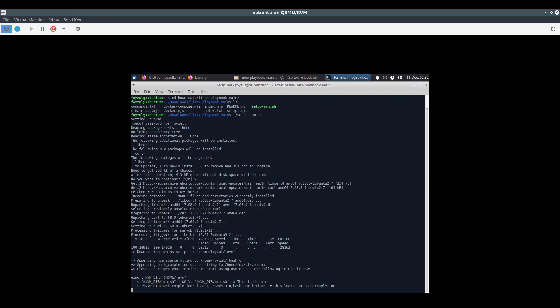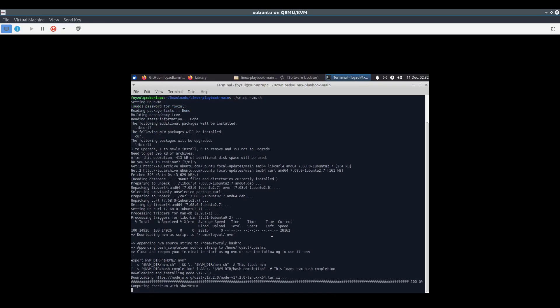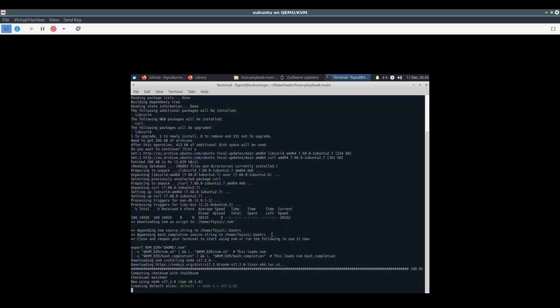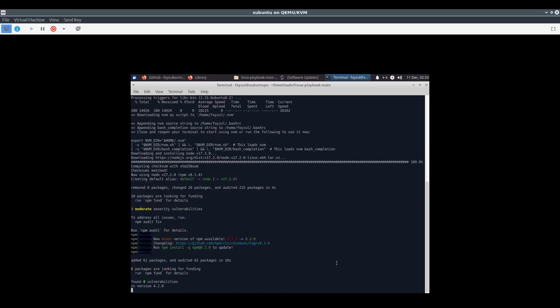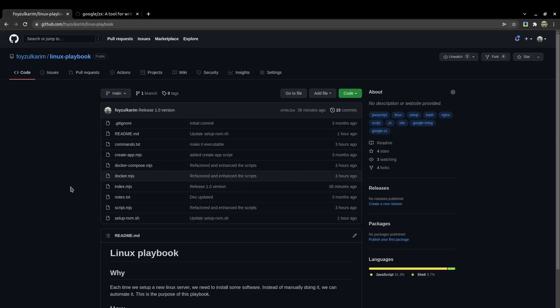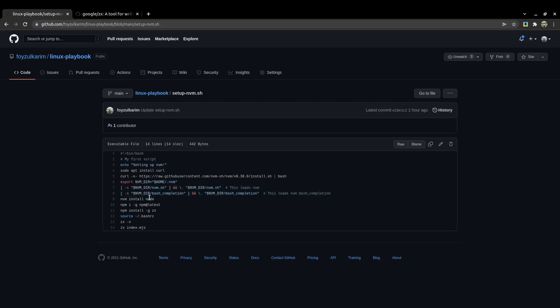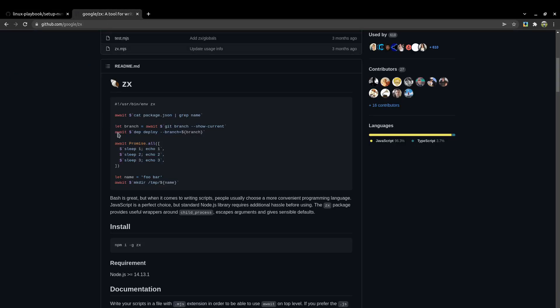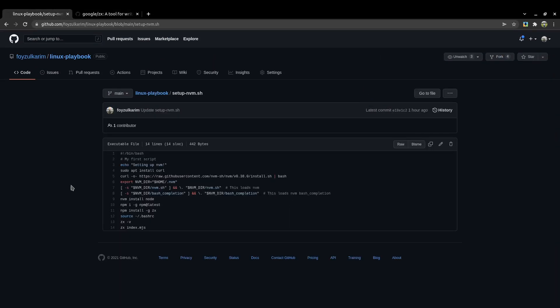Before proceeding, let me show you what's happening. I opened the .sh file. It downloaded the NVM installer, installed NVM, and set it up in the home directory. Then we installed Node and NPM, and used ZX. ZX is Google's shell scripting library. It executes the index.mjs file.